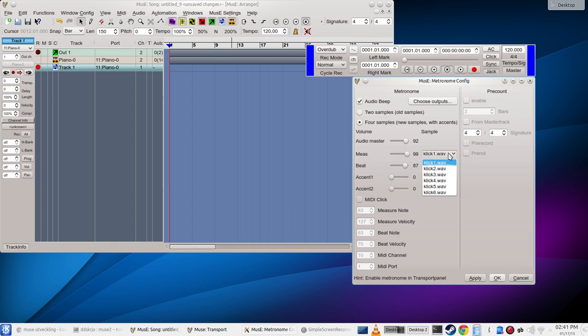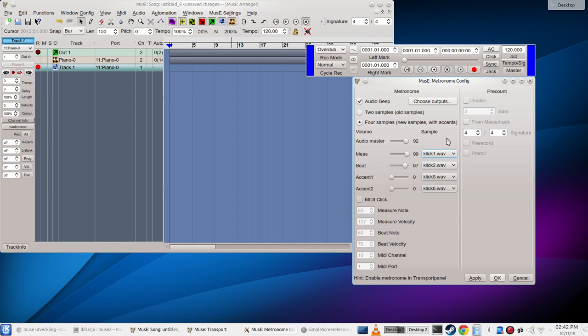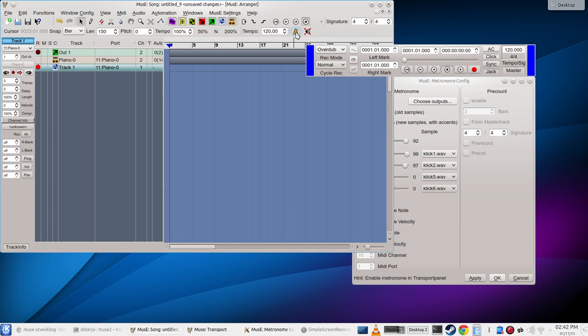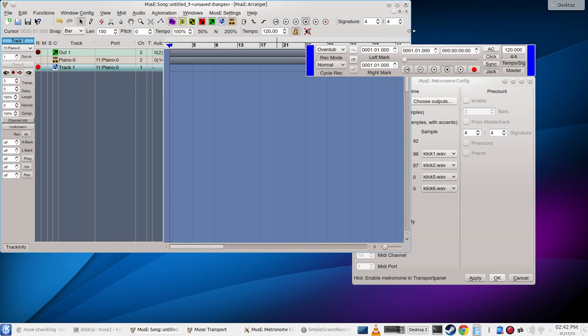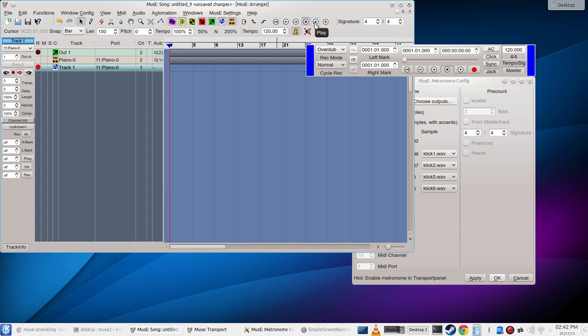We can select between a bunch of different wave files. These are just wave files placed in one of the folders in the installations. You can add more ones if you want, they will be listed here if you have some specific requirements on how you want your metronome to sound. I'll just apply these settings and I'll click the metronome here so we have enabled it. Now when I press play, I need to extend this window a bit so we can see the play button. Now if I press play here we should hear a metronome.